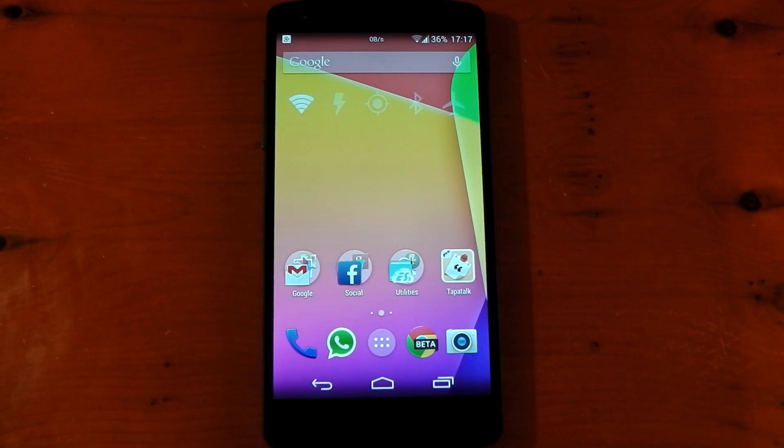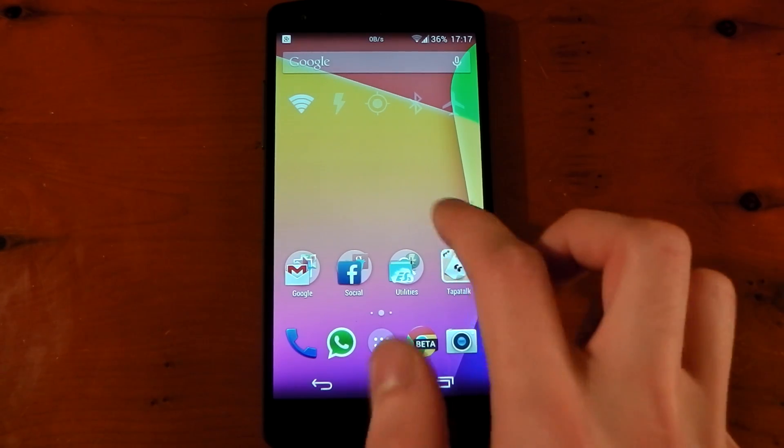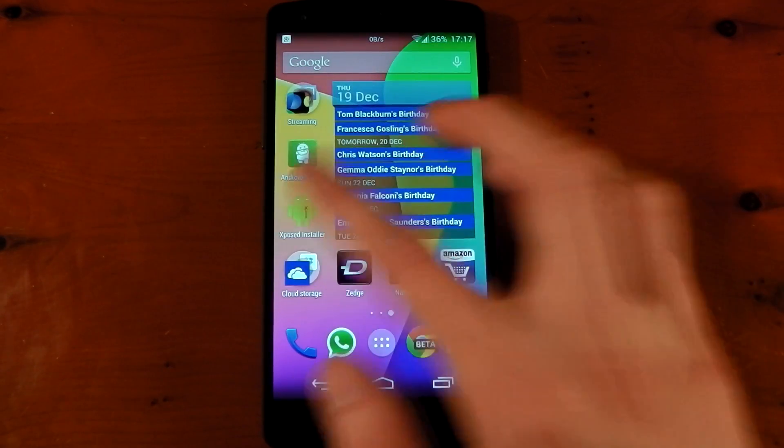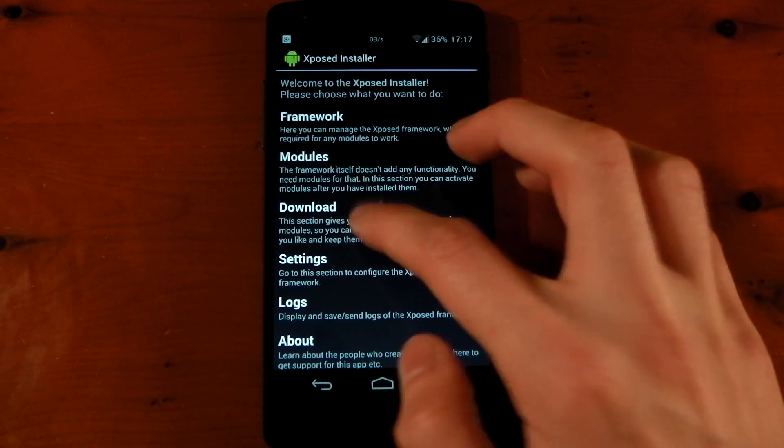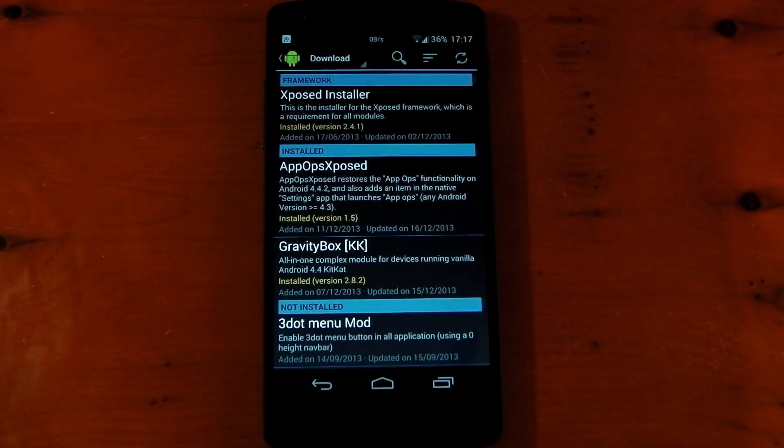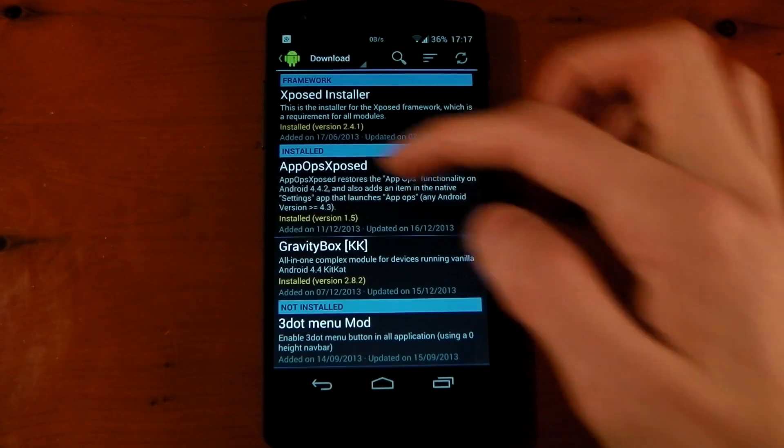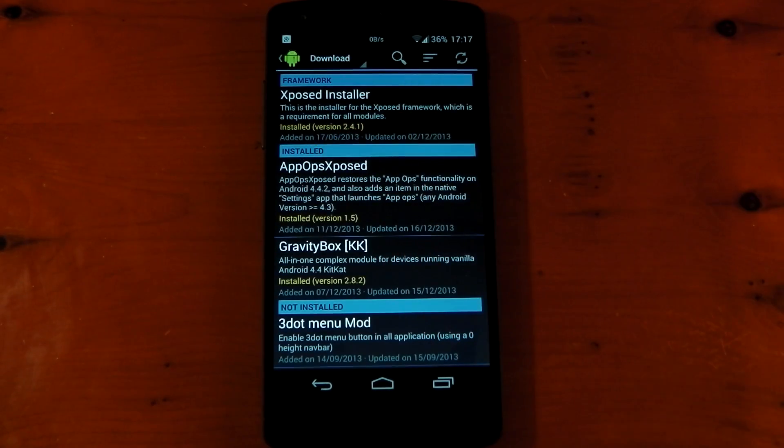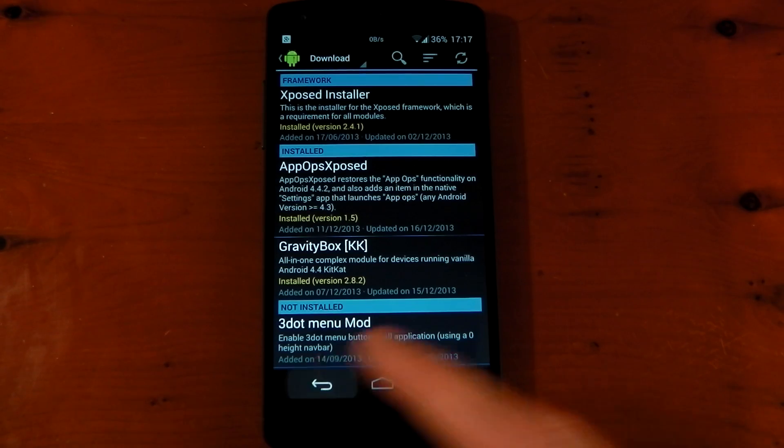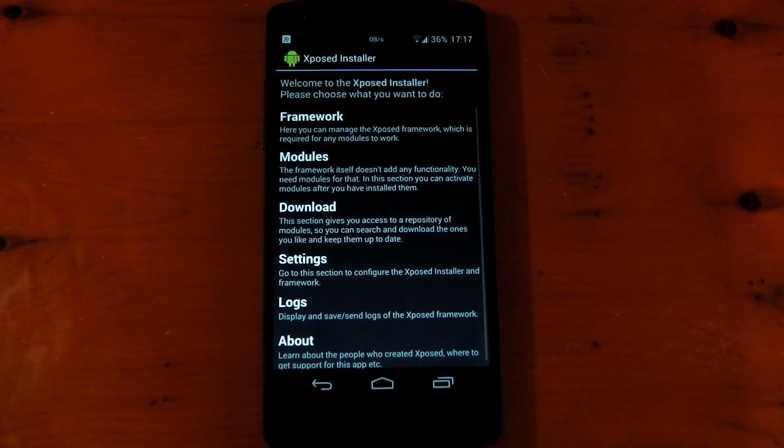So what you're going to need to do this is the Xposed framework. And once you have that installed, you need a module. Go to the download section and find AppOps Xposed. Install this like any other module and then do a soft reboot. Don't forget to activate it first.